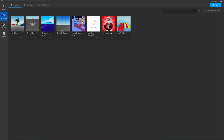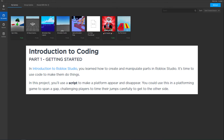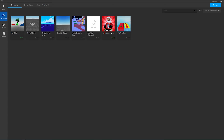Introduction to coding: in the last episode you learned how to create and manipulate parts in Roblox Studio. It's time to use code to make them do things. In this project you'll use a script to make a platform appear and disappear — something you could use in platforming games to challenge players to time their jumps carefully.